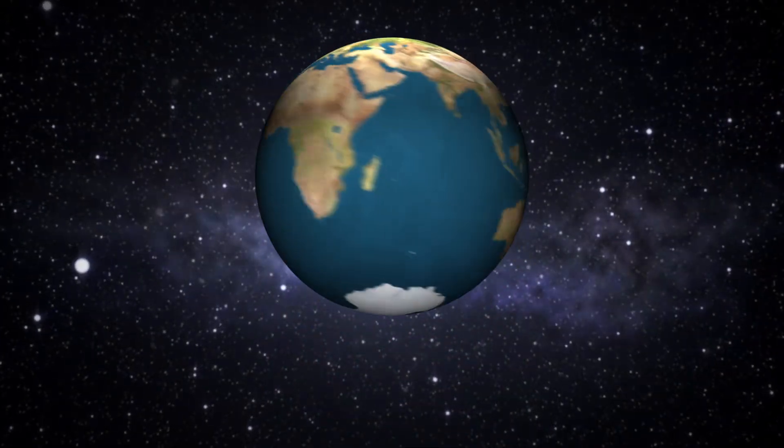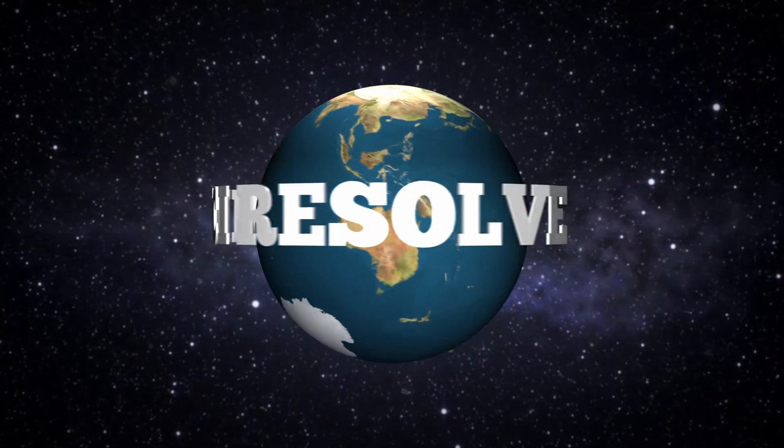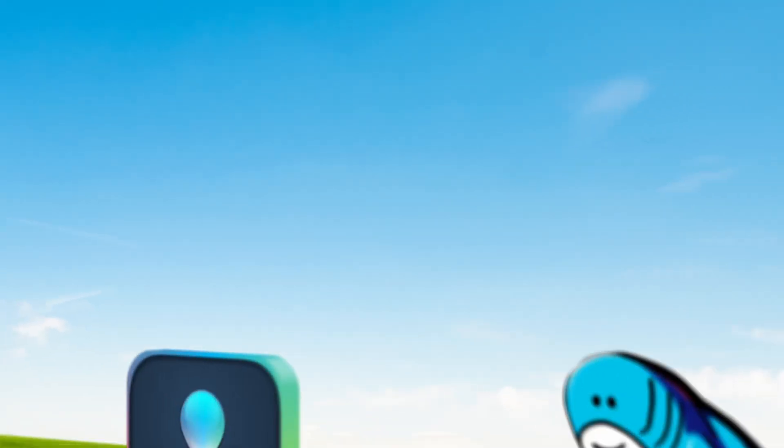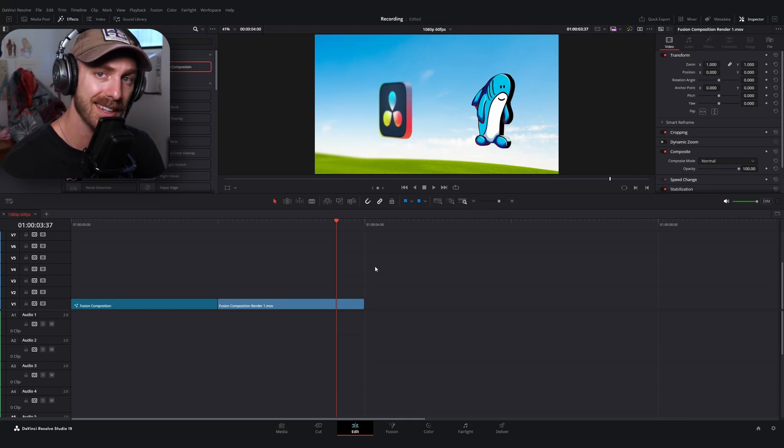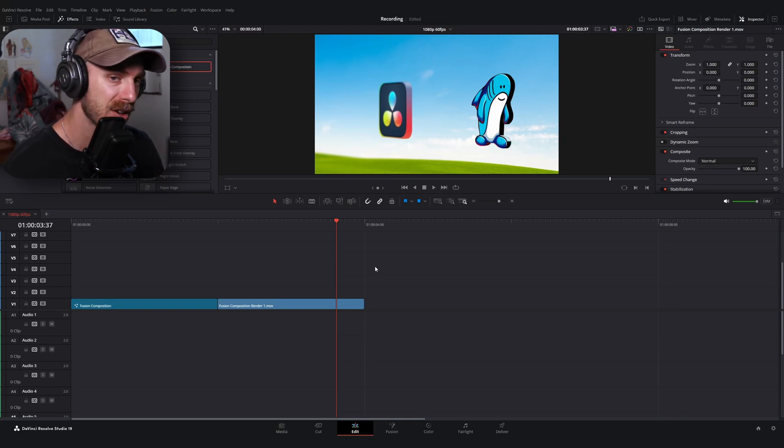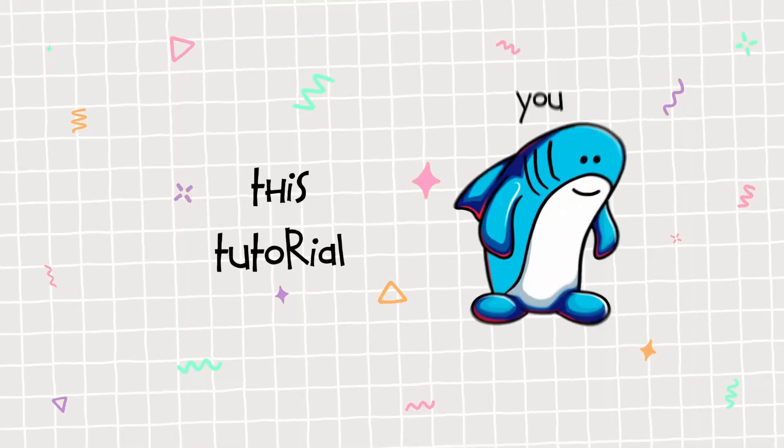Today, we're going to be entering the 3D world of DaVinci Resolve and creating this effect right here. This is an effect that I used on a recent edit of mine and I figured I'd walk you guys through how to do it yourself. If you are looking for realistic 3D effects, this tutorial is not for you.